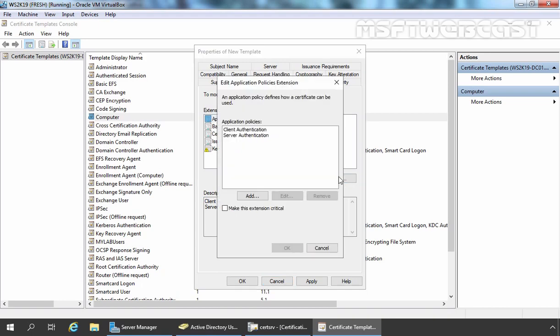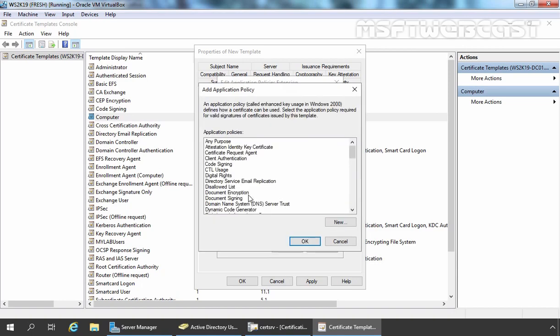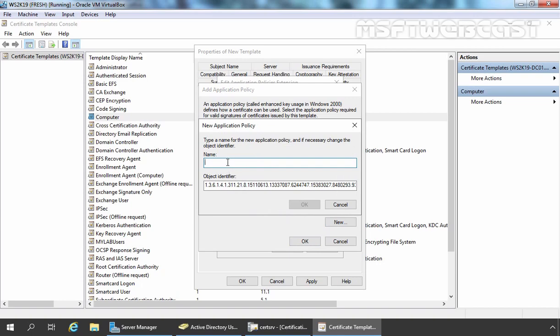So let's click the Edit button. The first thing I am going to do is remove the Client Authentication application policy — select it and click Remove. Now we need to add the Remote Desktop Authentication application policy, which is not created by default. Let's click Add. We need to create it, so click the New button. Here we need to specify the name of the new application policy, which will be Remote Desktop Authentication. Now we need to specify the object identifier associated with that application policy. For remote desktop authentication, you can find the object identifier from the Microsoft TechNet website. I am also going to mention this object identifier number in the description area.